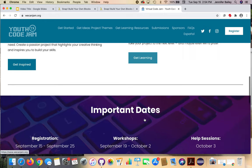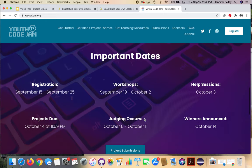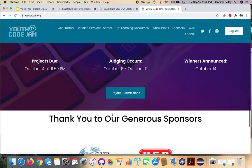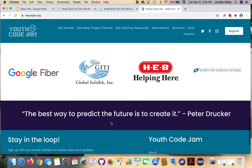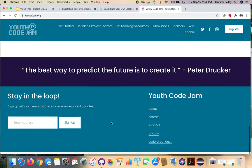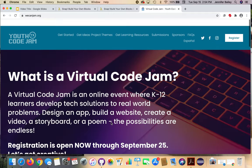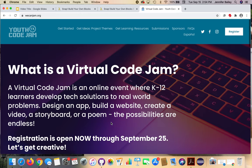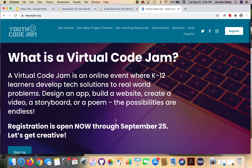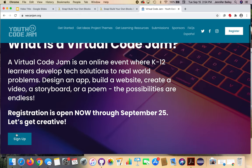The website for the jam is wecanjam.org — that will take you to the event page. There are some themes and resources listed there, as well as the important dates. Workshop schedule information will be sent to you once you register.